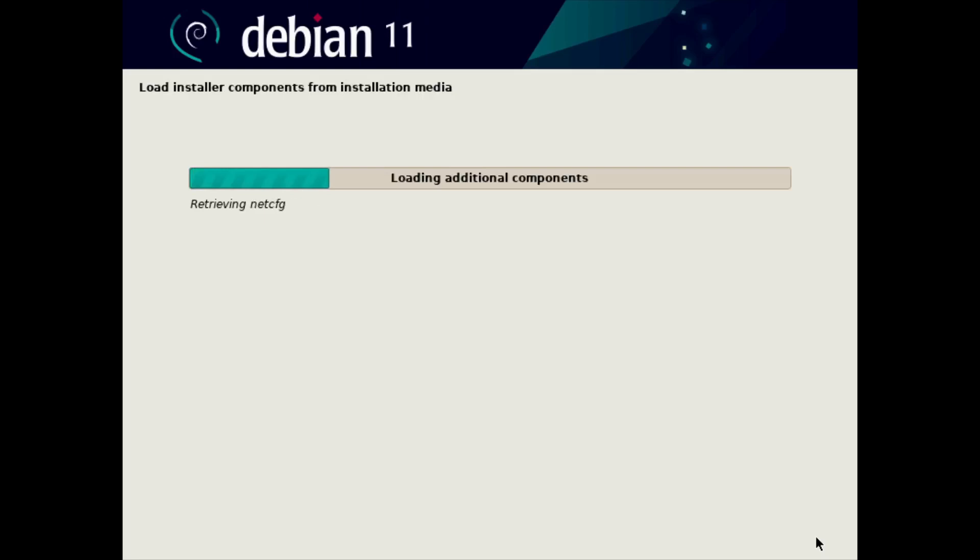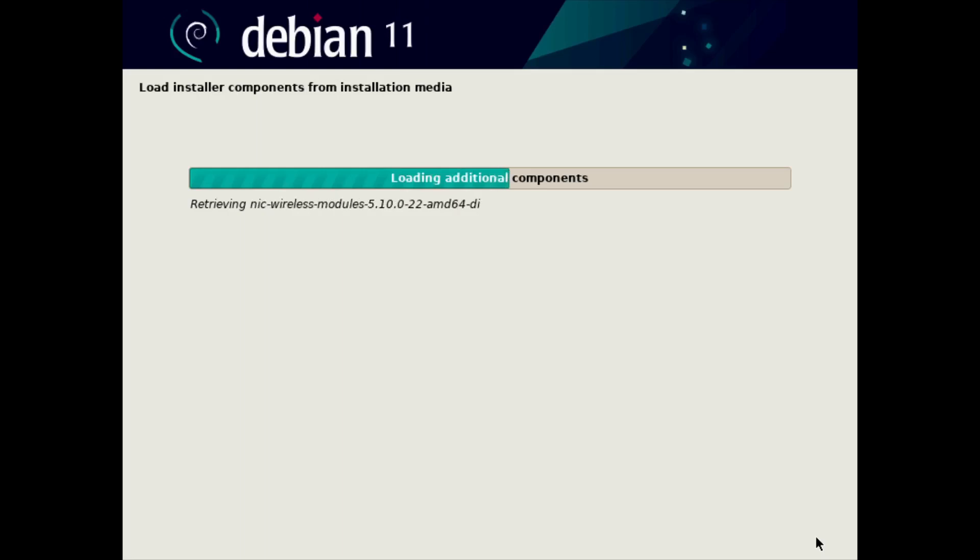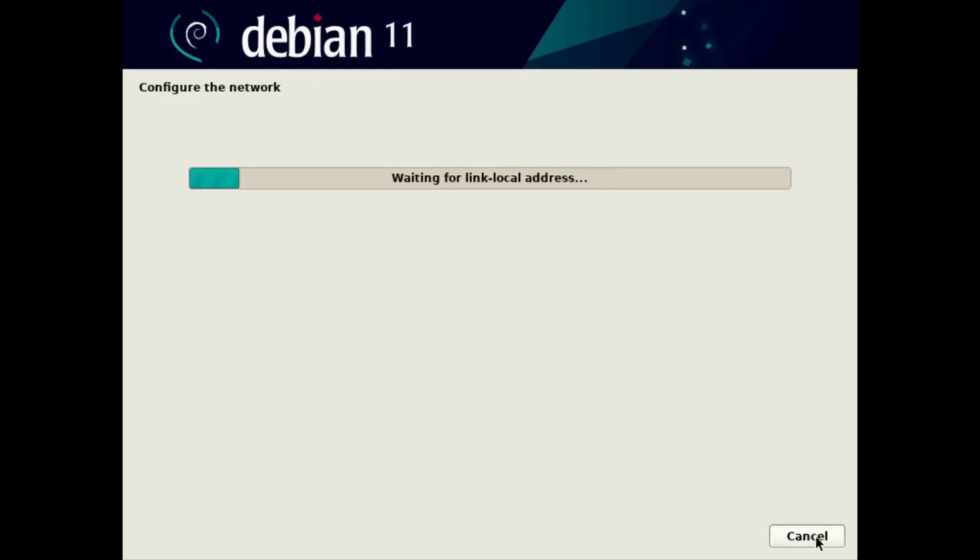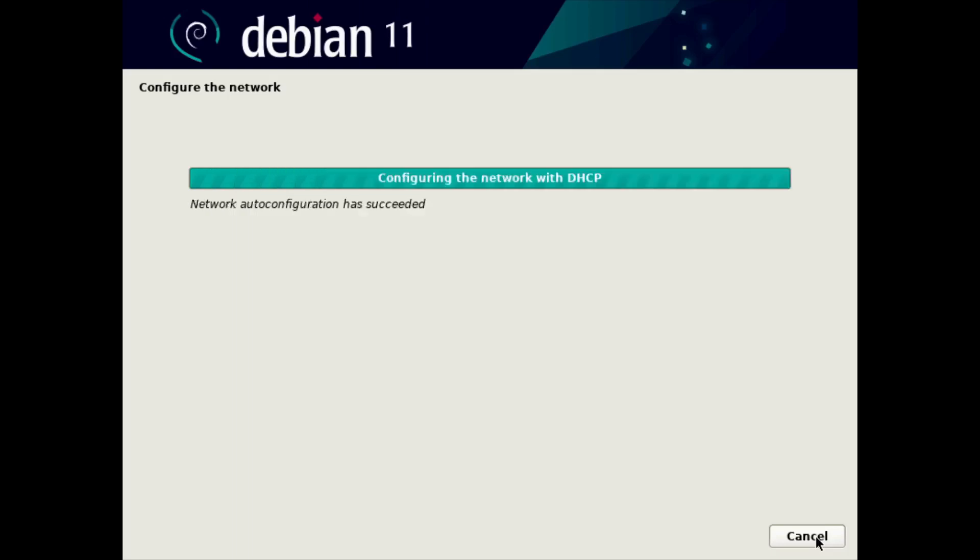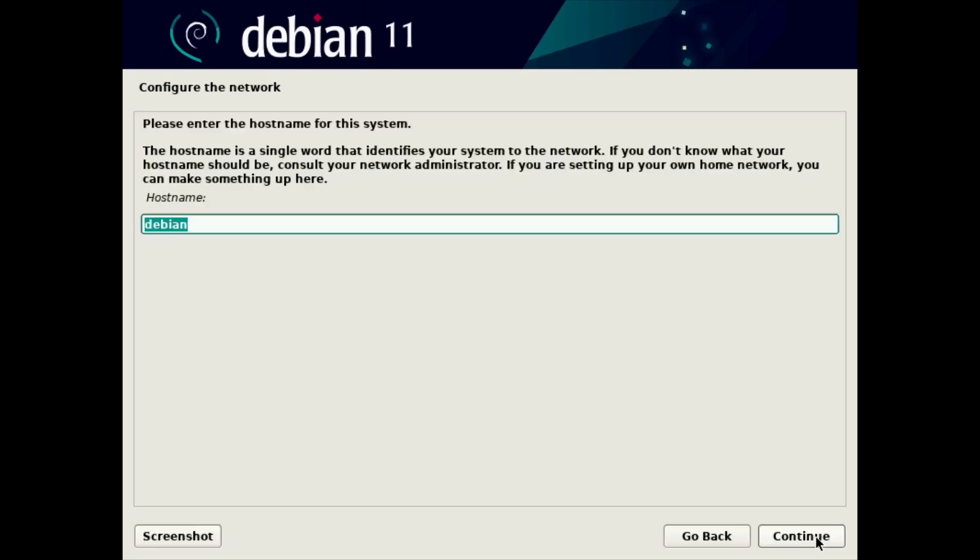That's going to scan for components, load additional stuff from the installation media, and detect network hardware, and try to configure the network automatically. It's going to attempt to get an IP address automatically from my virtualization platform, and it did. At this point, it's ready for a host name. Your system may be faster or slower than mine, and also I'm speeding up the video as we go. So keep in mind that some of these steps may take a little bit longer for you.